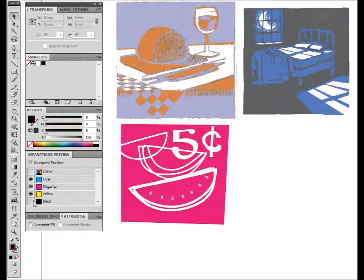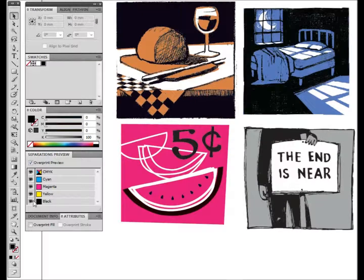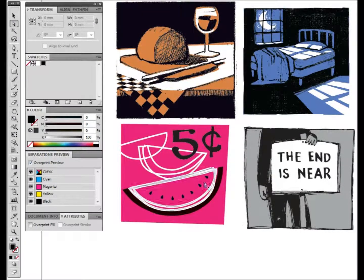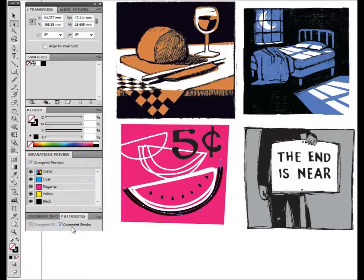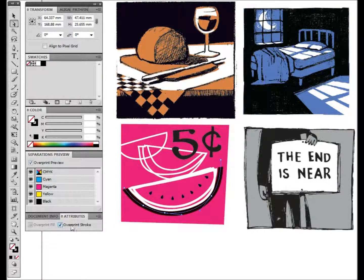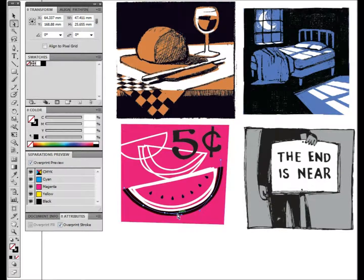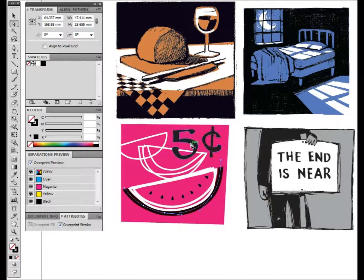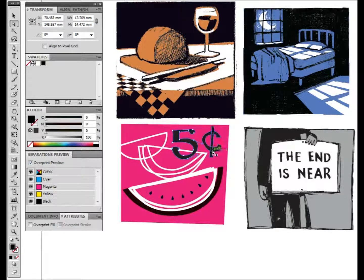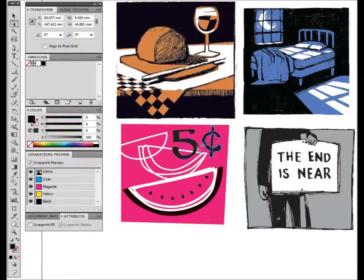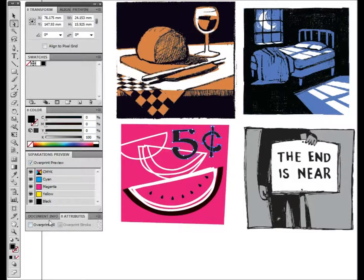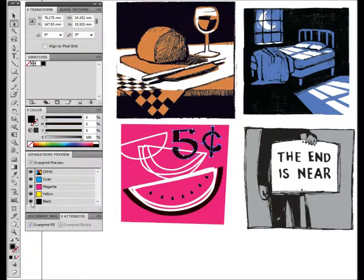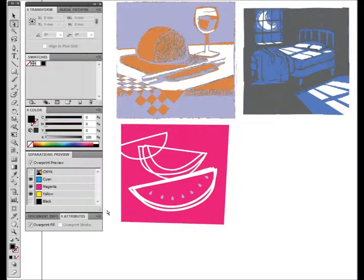If I direct select the watermelon skin, this is my handy attributes palette. This is overprint fill which is grayed out right now, and overprint stroke, so I've switched that on, that overprints it. If I select the five cent section, we can say overprint fill. And now that is going to leave the magenta right behind it.